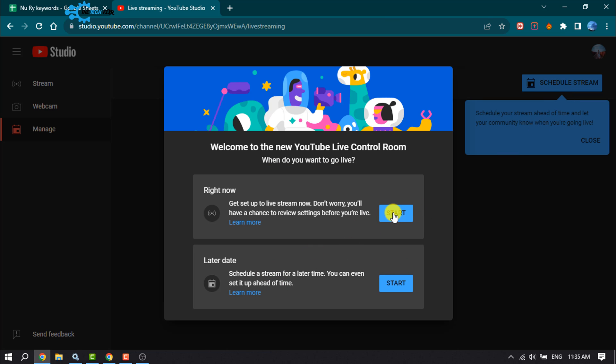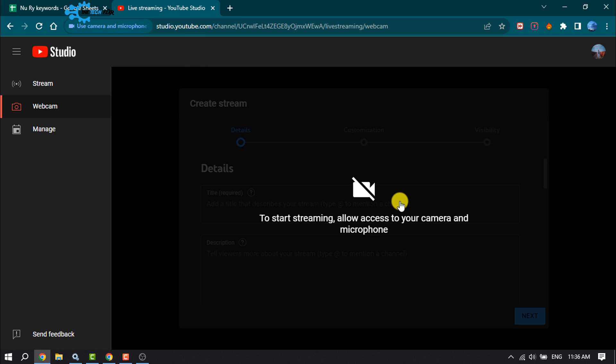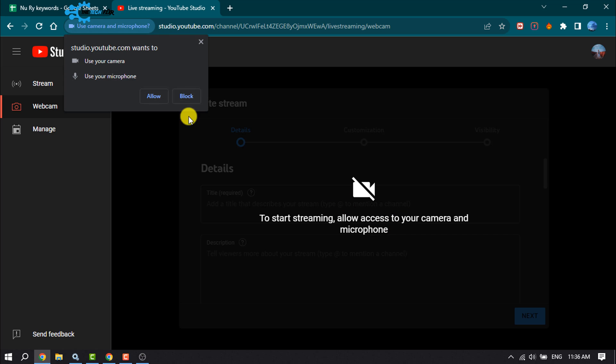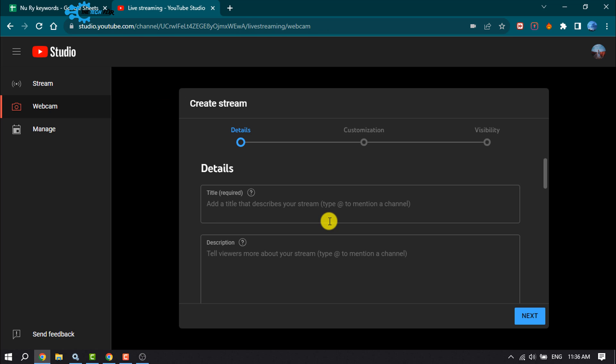Select Right Now and choose your built-in webcam. Allow your camera access, then select the Stream tab.